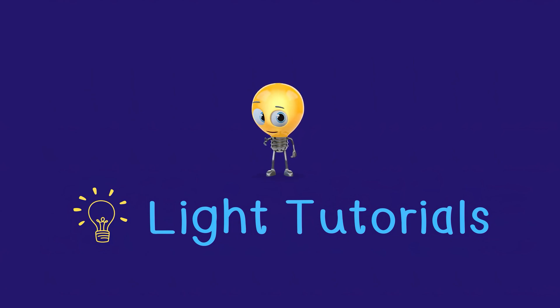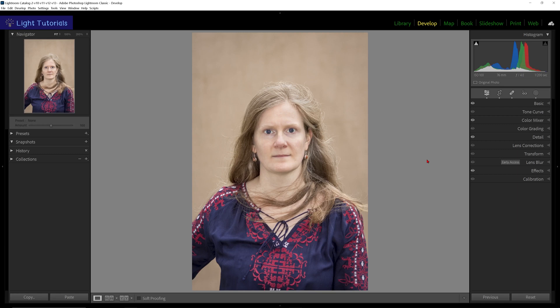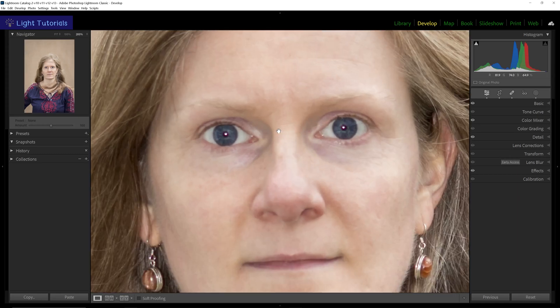Welcome to Light Tutorials. Though flash can produce pleasing lighting, especially when taking portraits, red eye can occur where the eyes of a subject are reflecting the light from a flash at a certain angle. Thankfully, Lightroom has a simple solution for this.